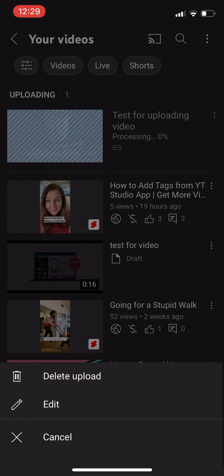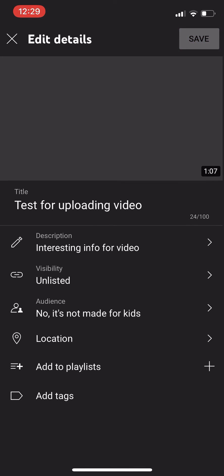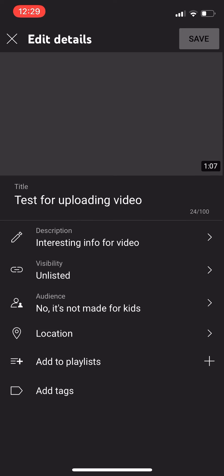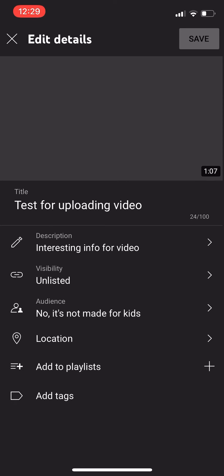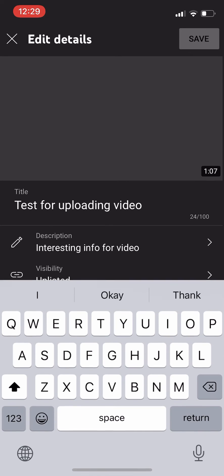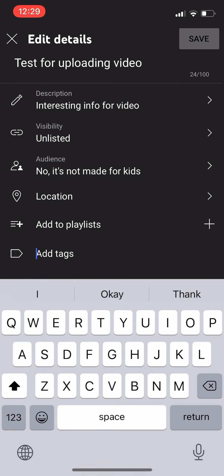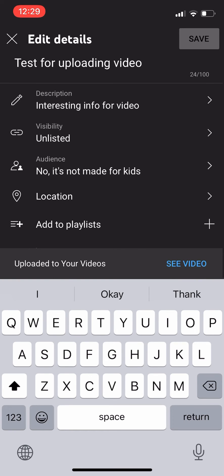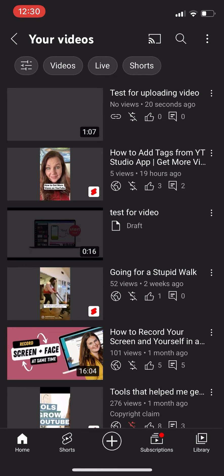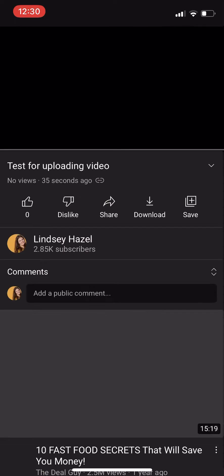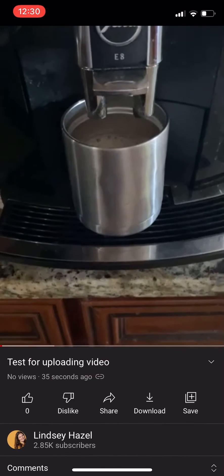You can also go in here and you can edit it. So if there's anything that you forgot or if you want to add tags, you can do that here. I'll link another video I have about adding tags from your phone so you can check that out. And then you can check out the video once it's loaded.